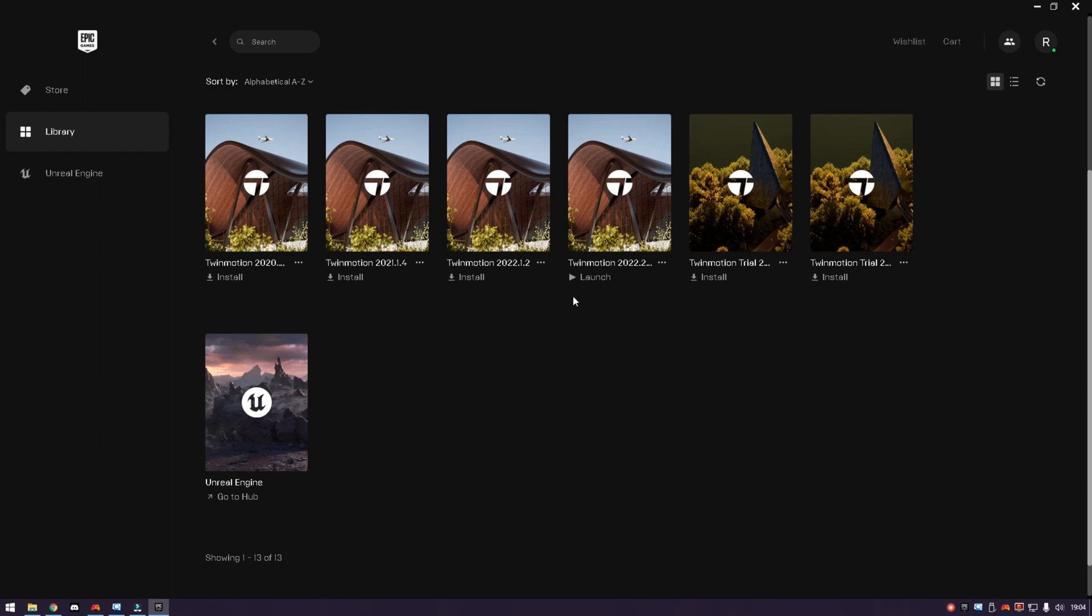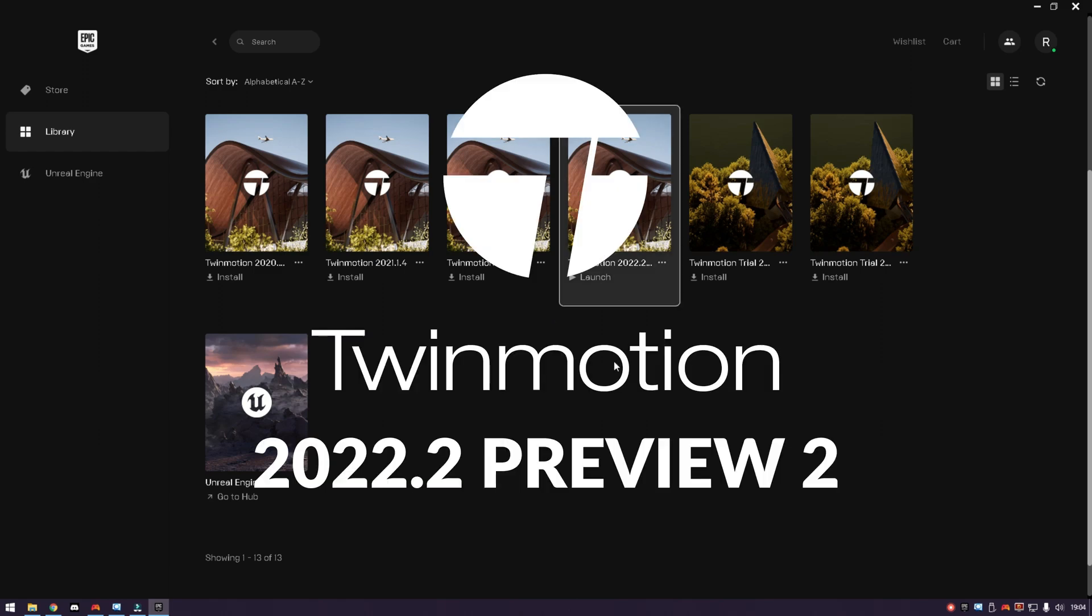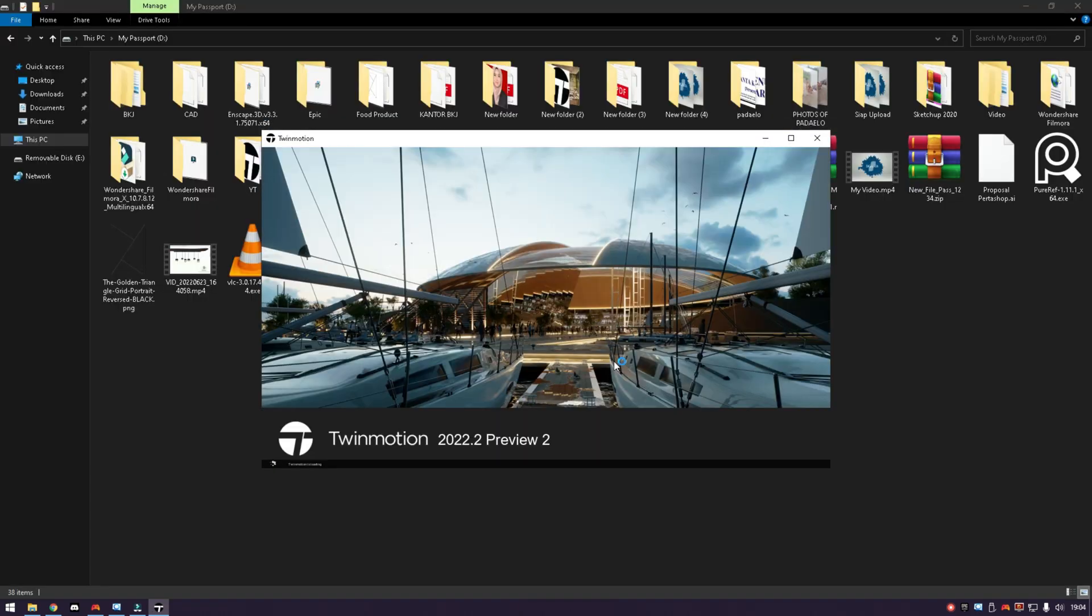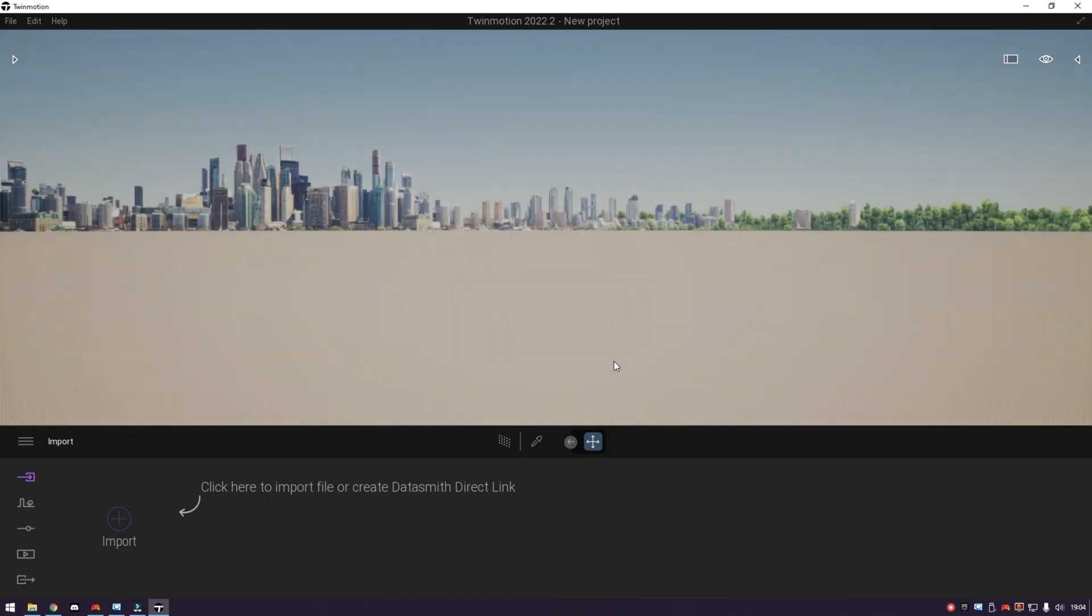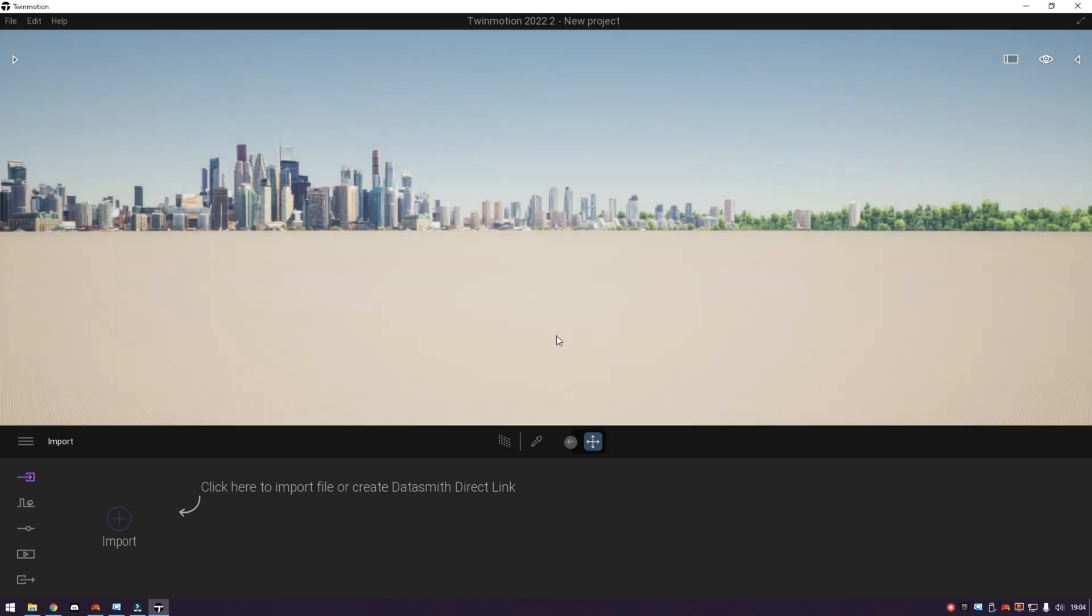So in this video, I will discuss the latest update in Twinmotion 2022.2 Preview 2. Maybe you have watched the video released by the official website of Twinmotion, where in the update Twinmotion 2022.2 Preview 1, there have been various kinds of updates provided by Twinmotion.